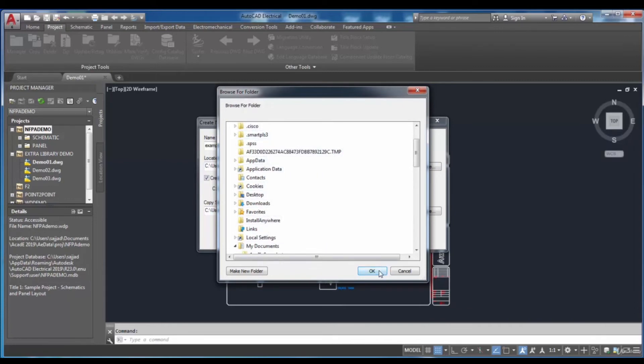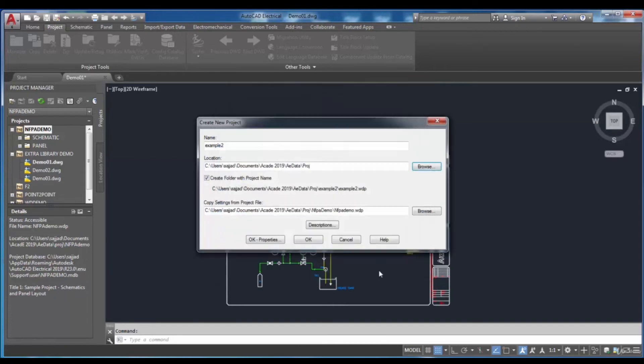Now, you can click on the OK button to create project files in the desired folder.